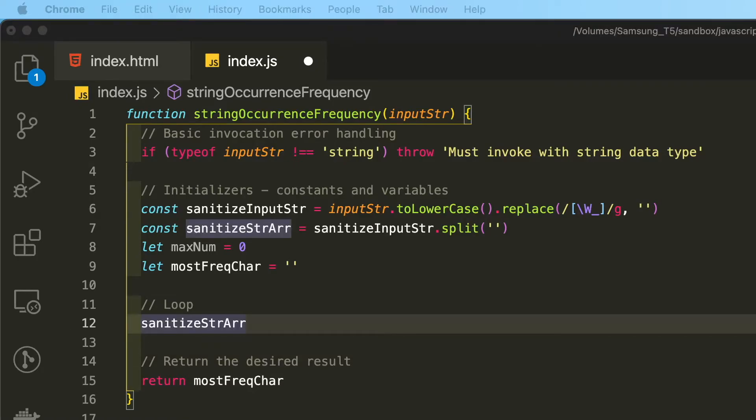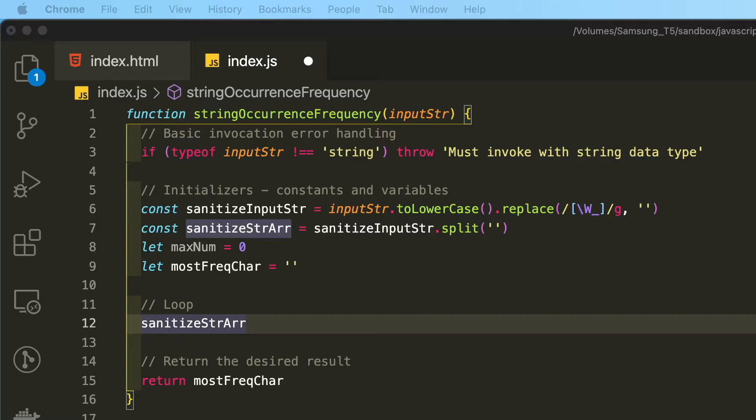Now that we have an array containing all of the alpha characters from the user inputted string, we can use a number of native looping mechanisms that JavaScript provides for us. I'm going to select the forEach loop higher order function, which does incur some compiler level overhead and isn't as performant as a pure for loop, but it's easier to read and requires less code.